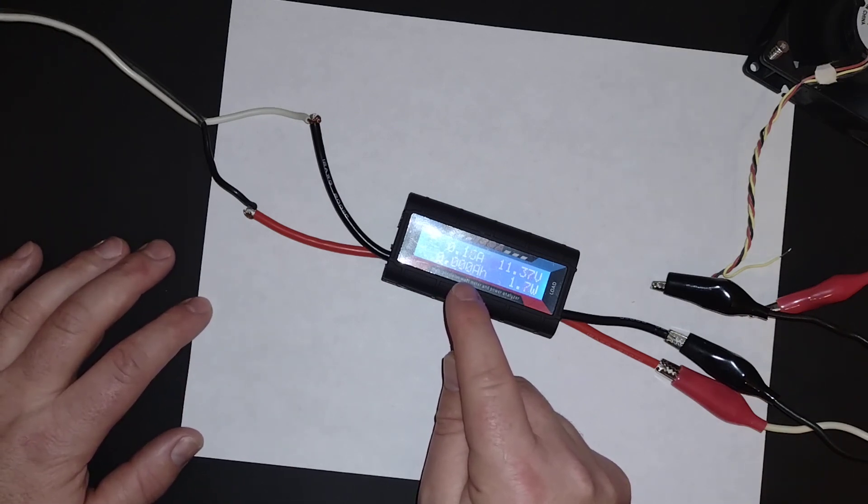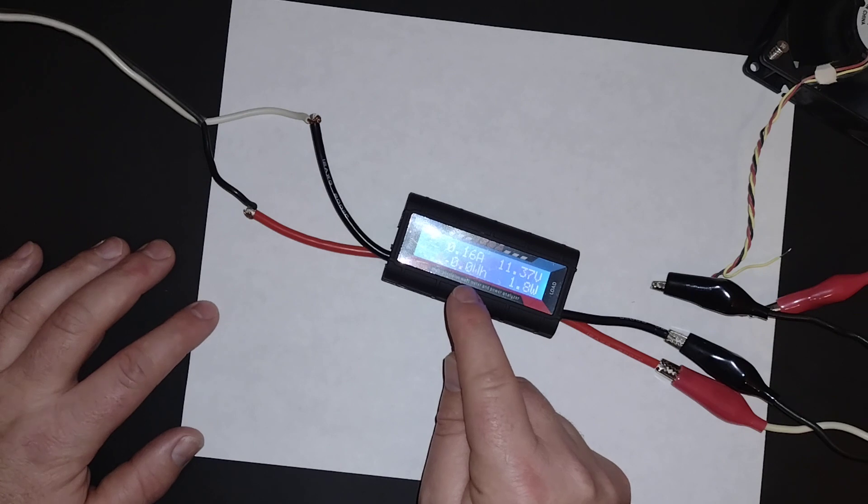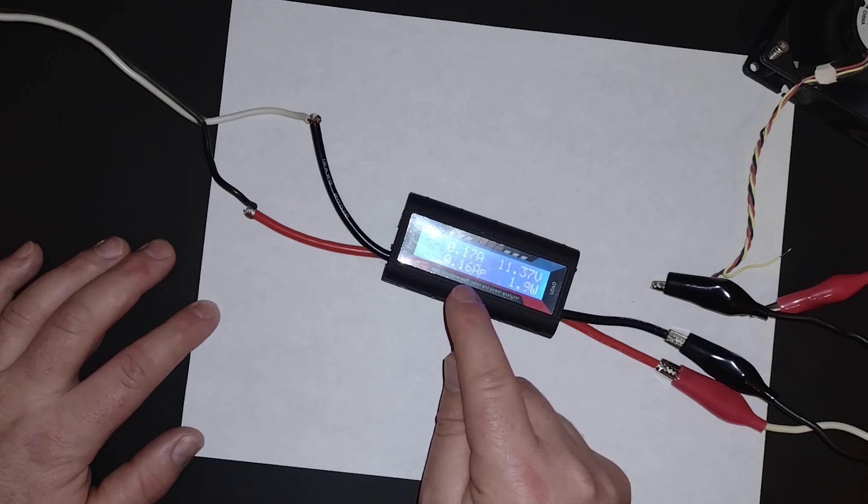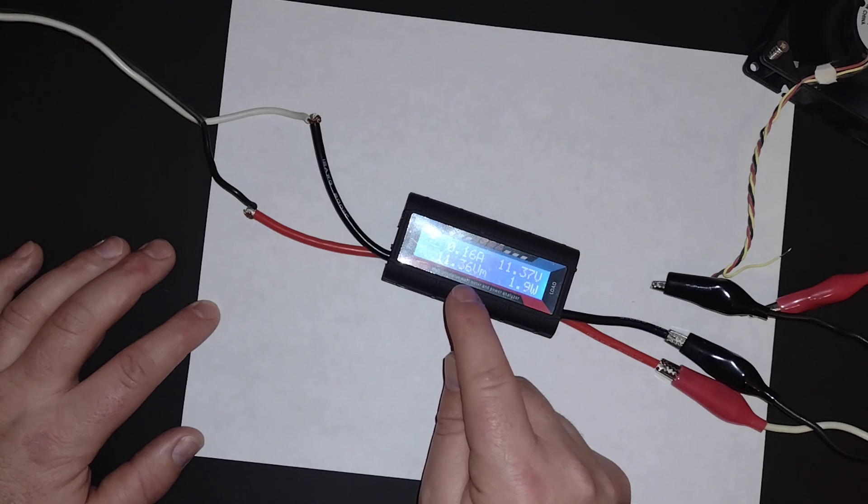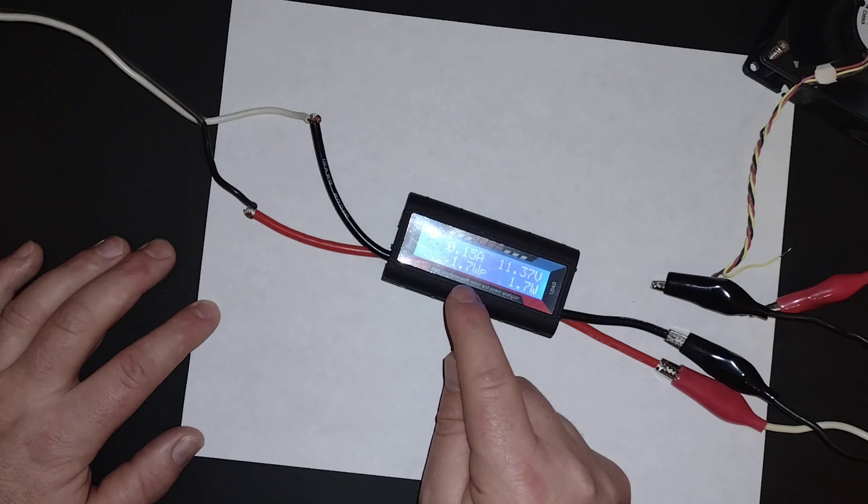You have your amp hours total, your watt hours total, your amps peak, your volts minimum, and your watts peak.